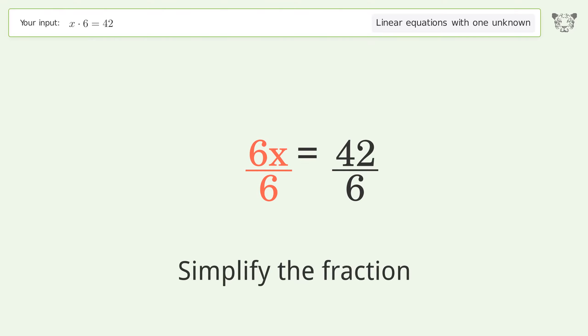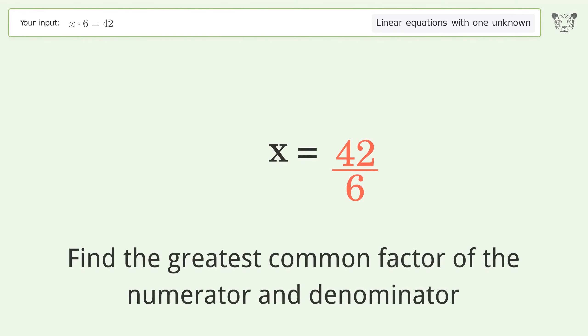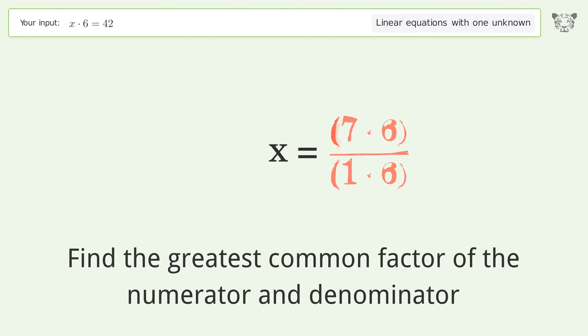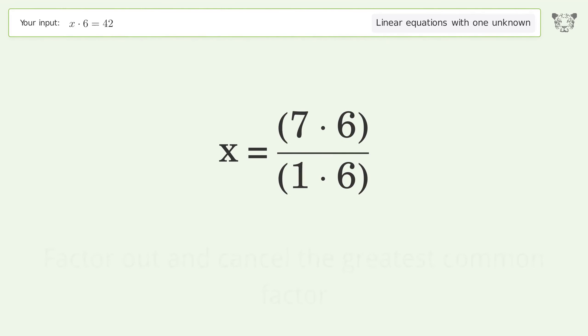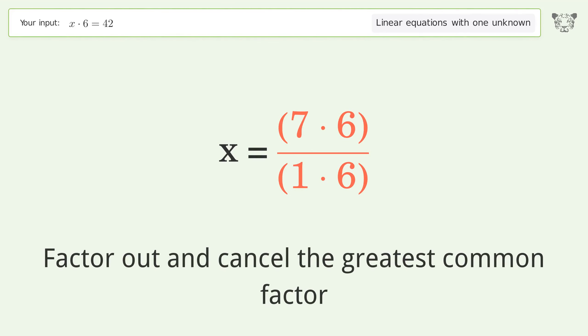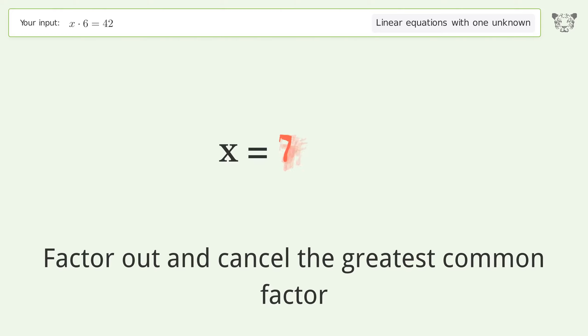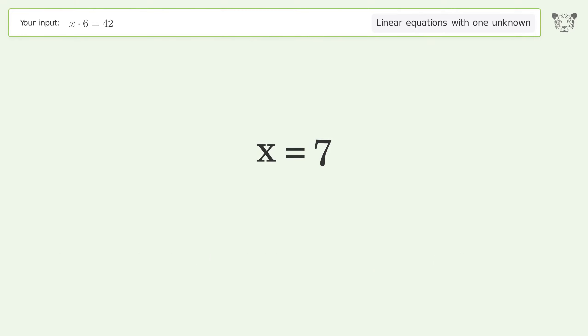Simplify the fraction. Find the greatest common factor of the numerator and denominator. Factor out and cancel the greatest common factor. And so the final result is x equals 7.